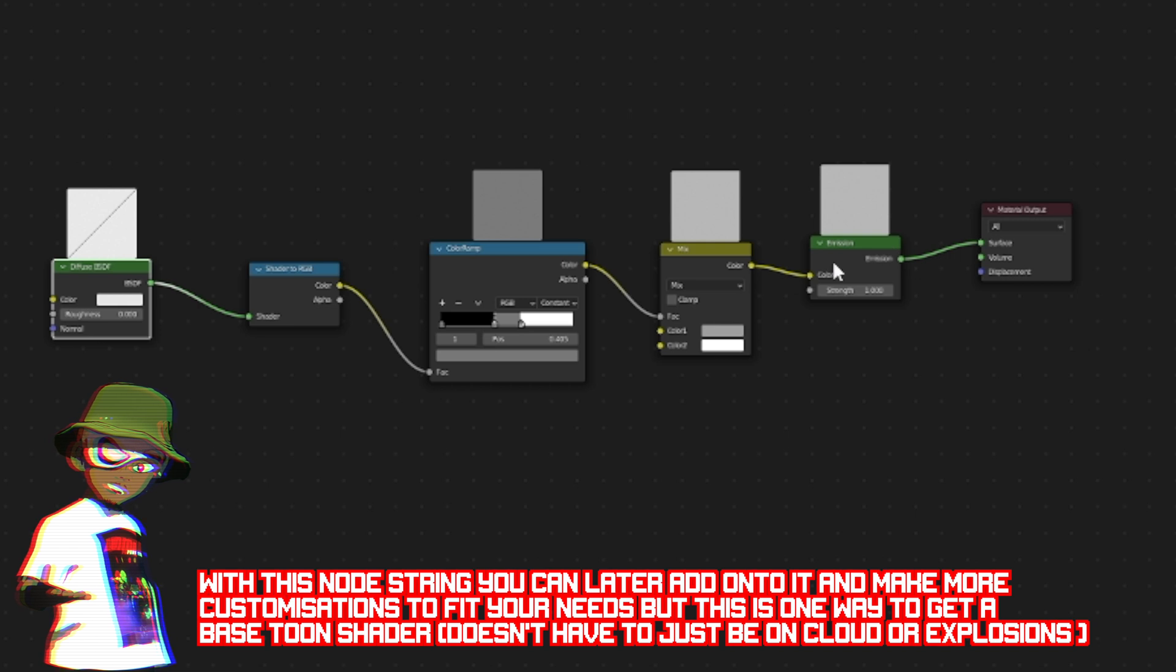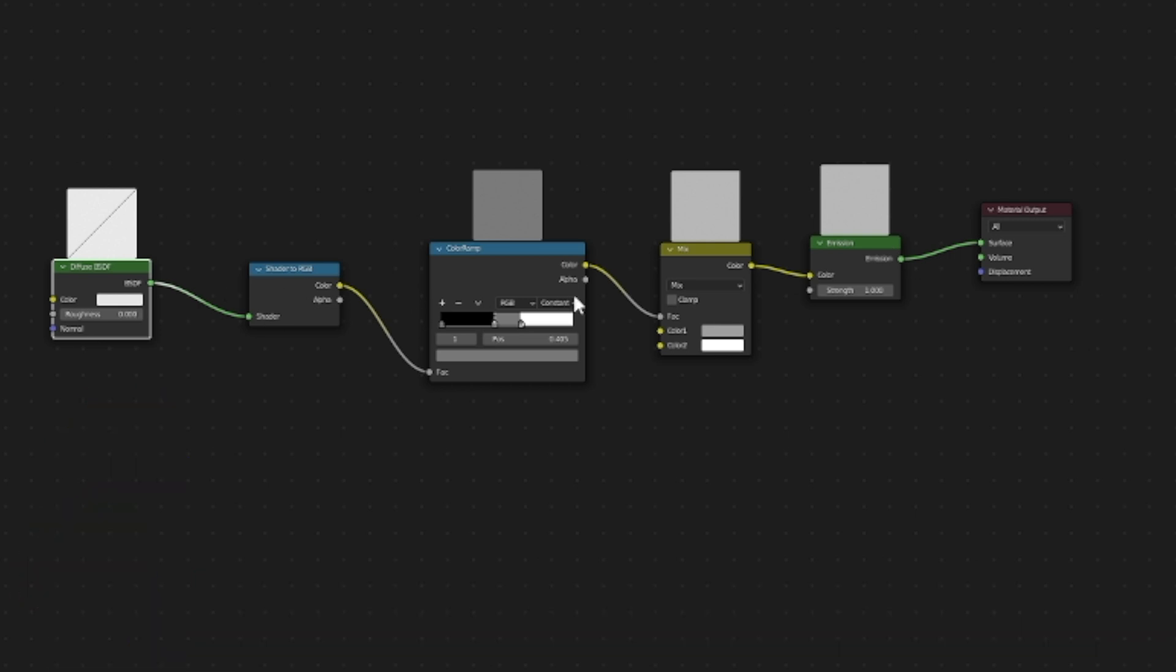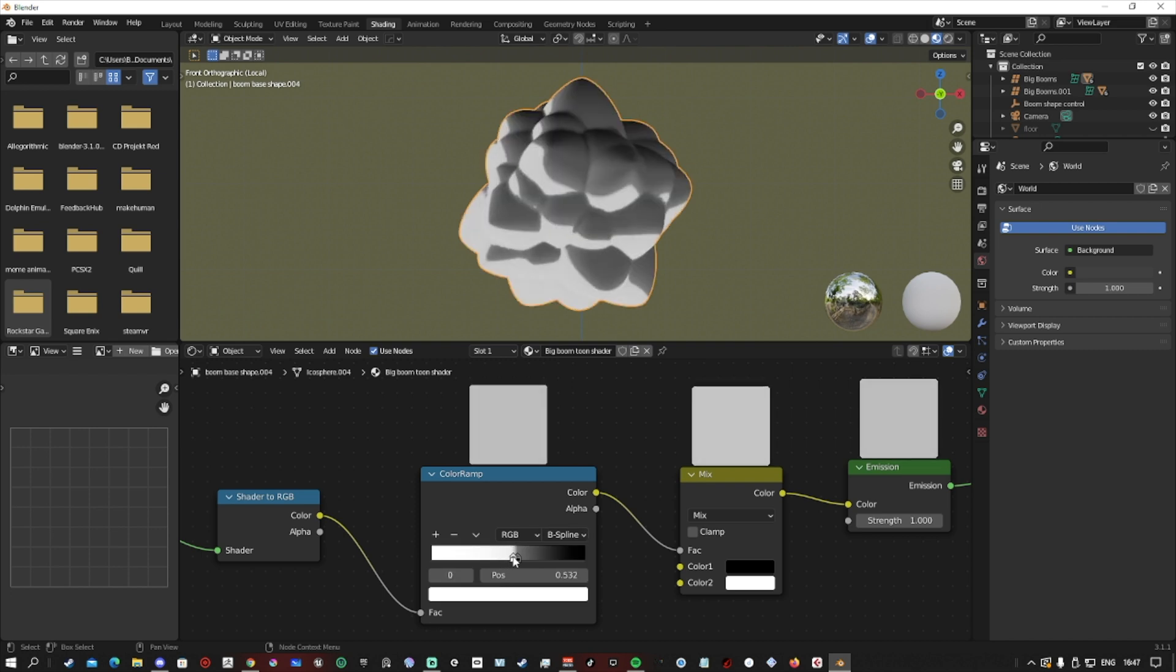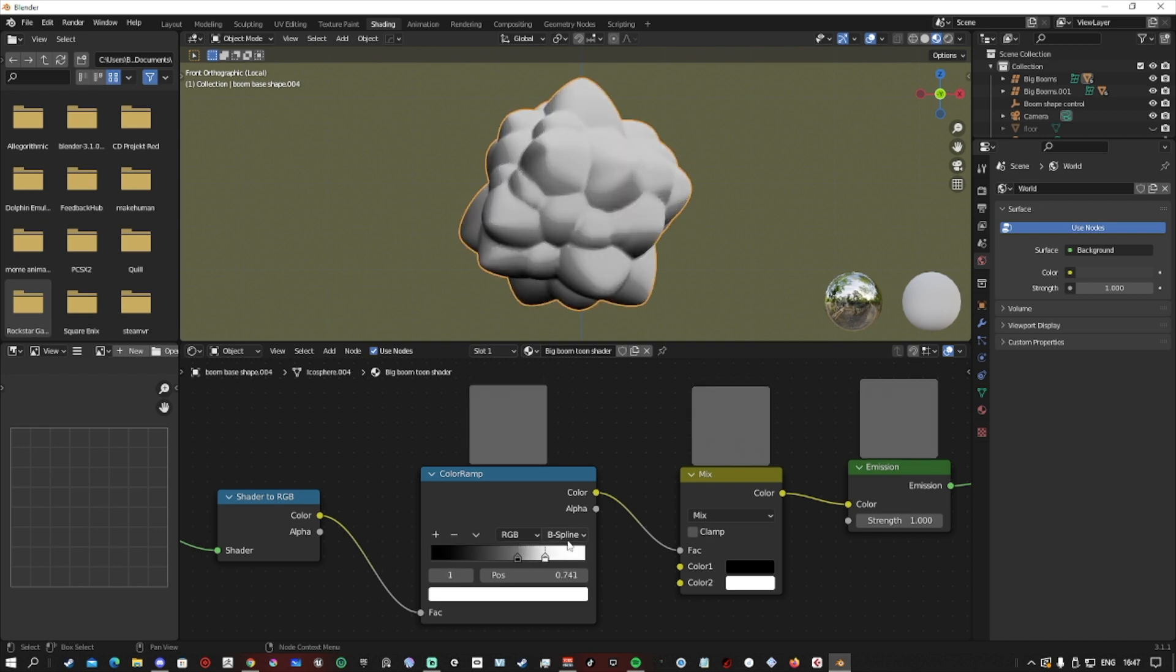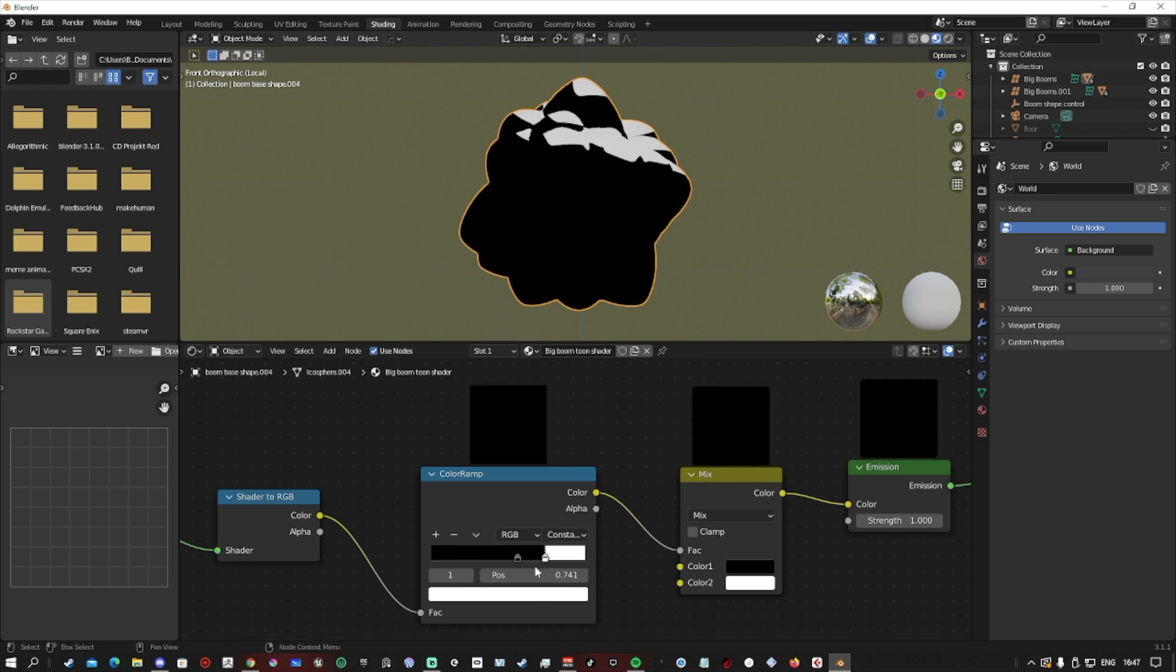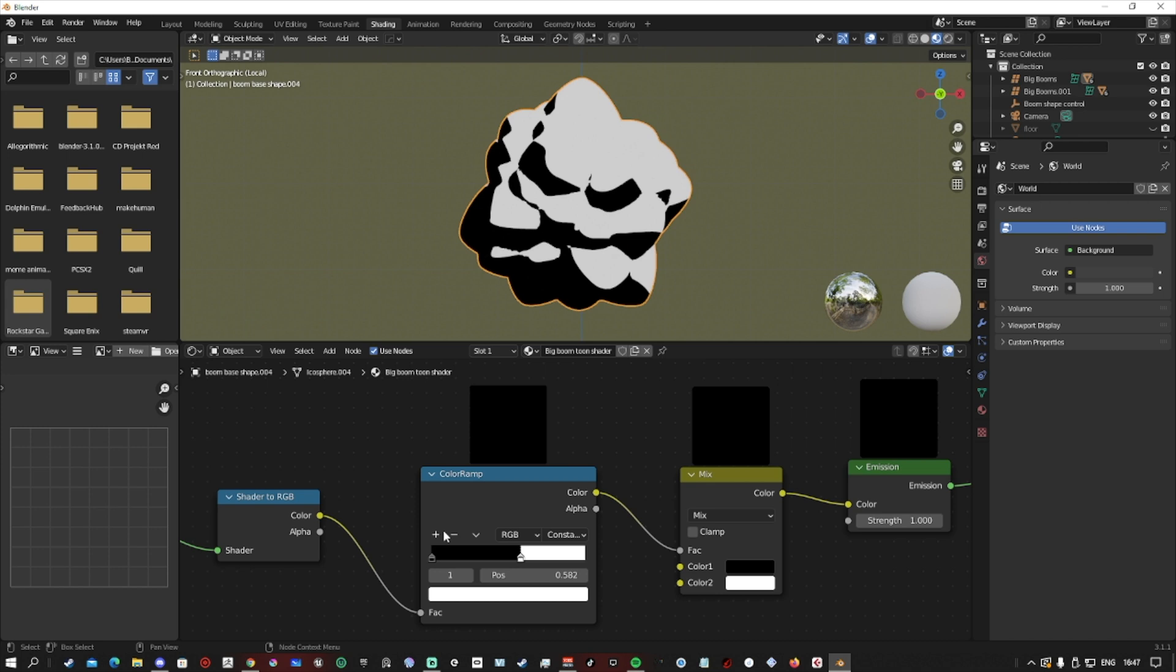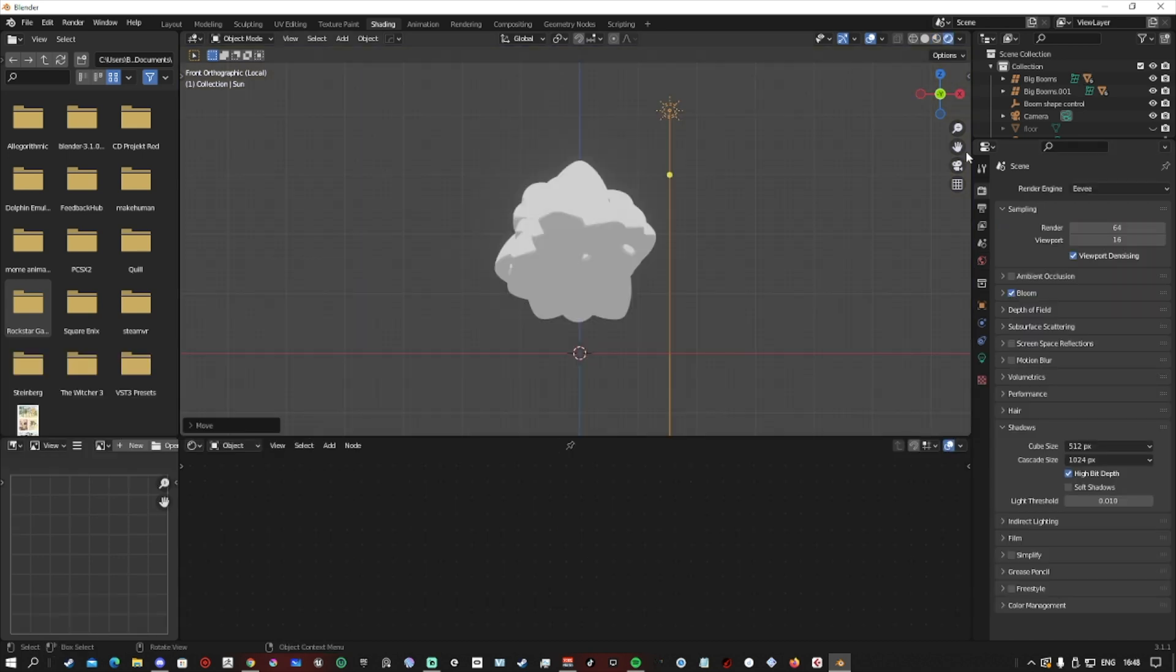The B-spline allows you to have that Arcane look, but we're going for a bit more of a sharper feel. We want to go for more of the Breath of the Wild, Dragon Ball Z Fighters type of shading, so we're going to go with constant.